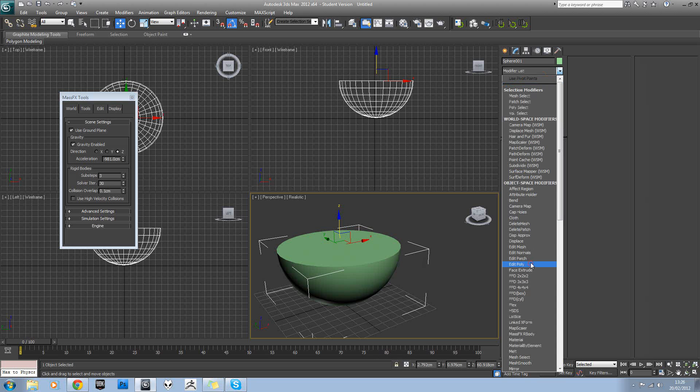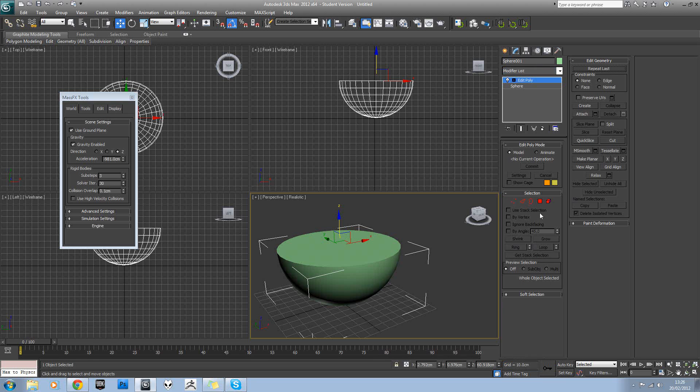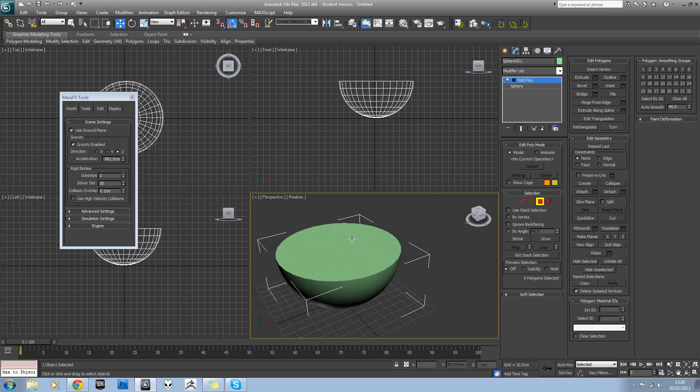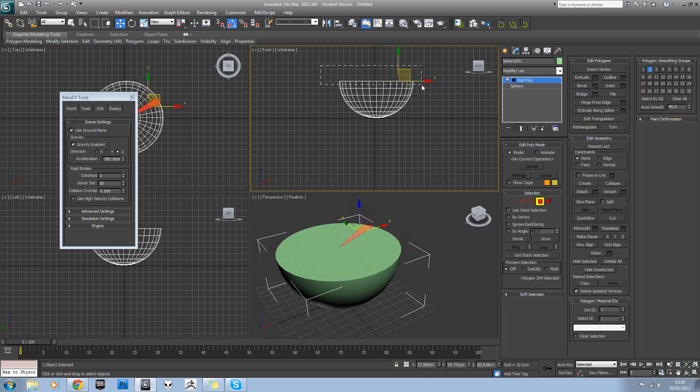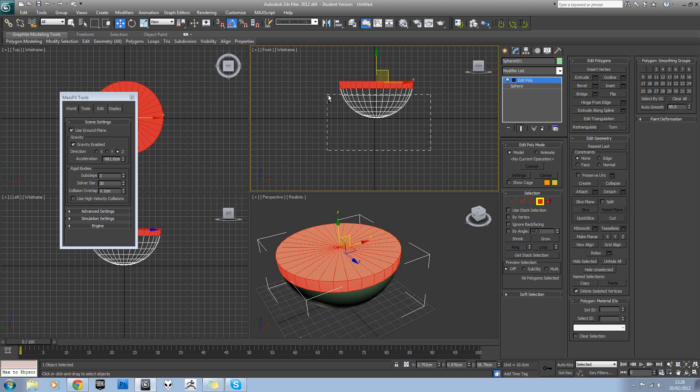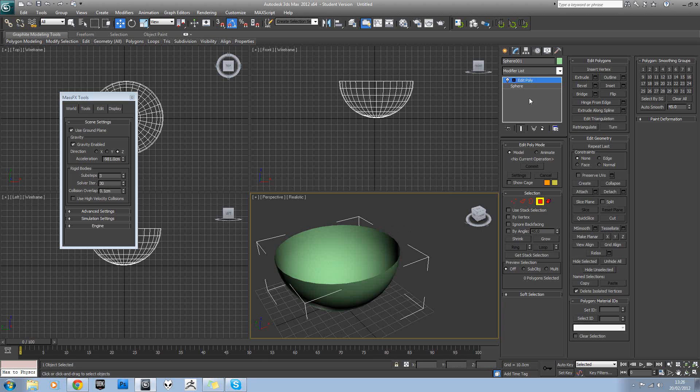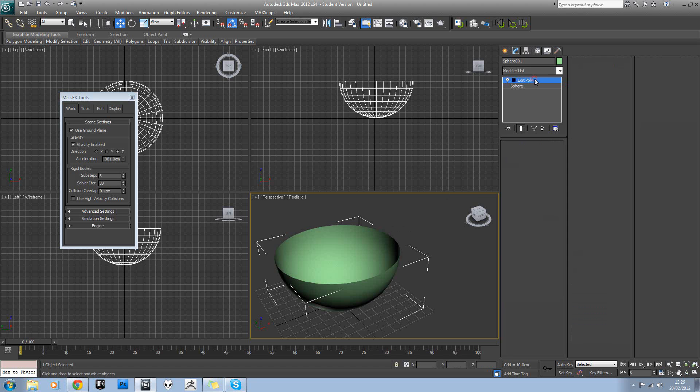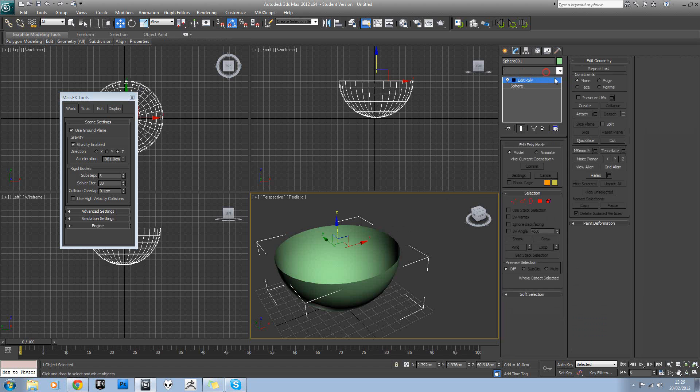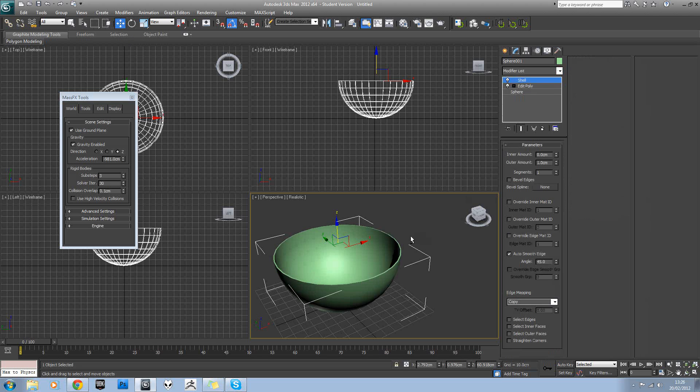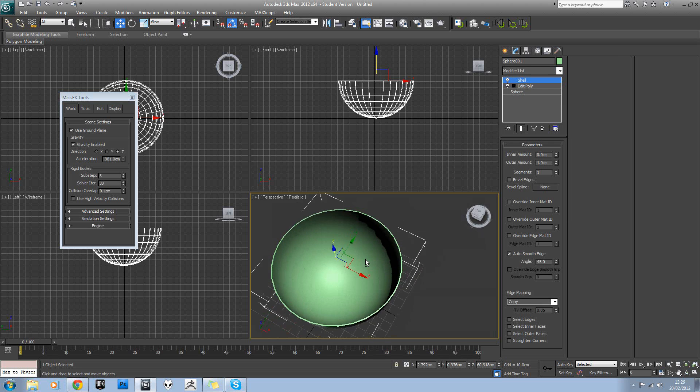Then I want you to assign an edit poly modifier and delete this top cap. So I'm just going to select this top area in the front view, hold Alt and minus off those, and just hit delete. Then I want you to add a shell modifier to that to give it some thickness.